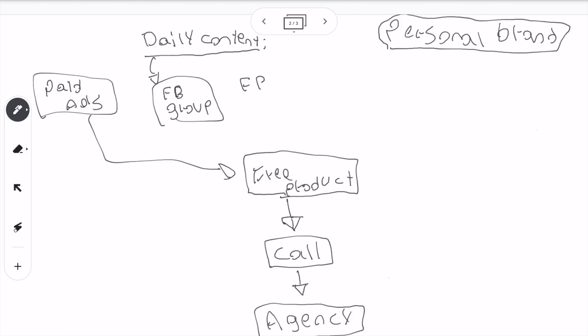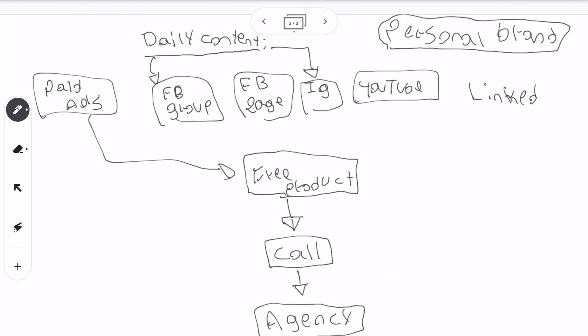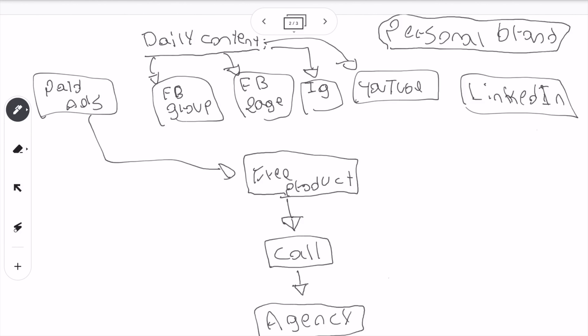Put that same video on your Facebook page — that's two. Put that same video on your Instagram — three. Put that same video on your YouTube and on your LinkedIn. Why do we want to put the same video everywhere? Because we want to create omnipresence. Now, you can't post a 10-minute video on Instagram, so pick parts of that 10-minute video — now you have a whole bunch of little posts you can post on Instagram and the same thing on LinkedIn.